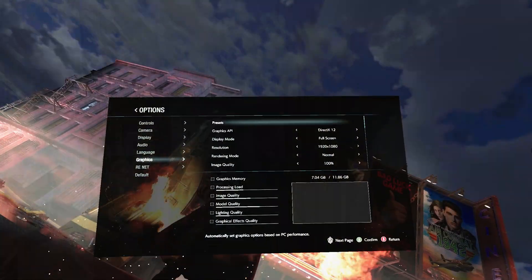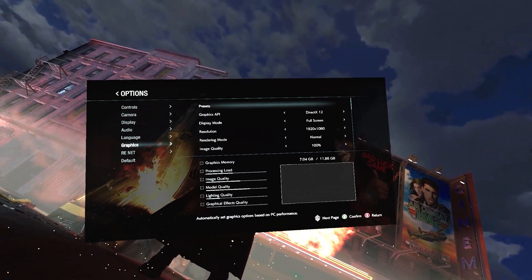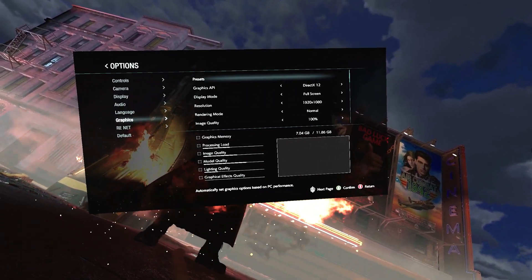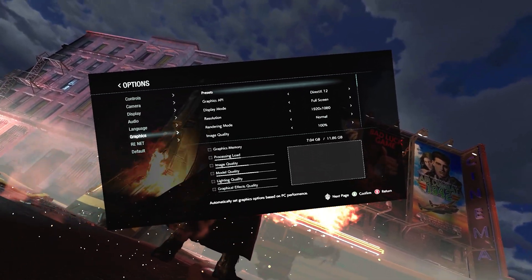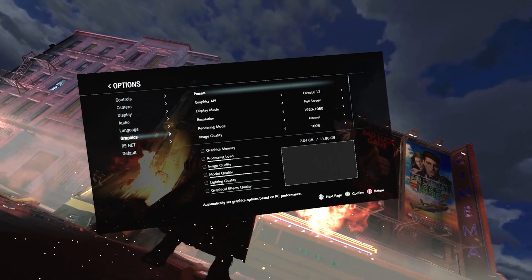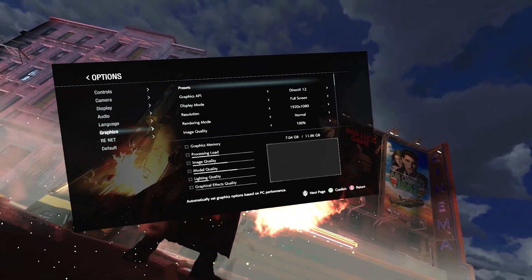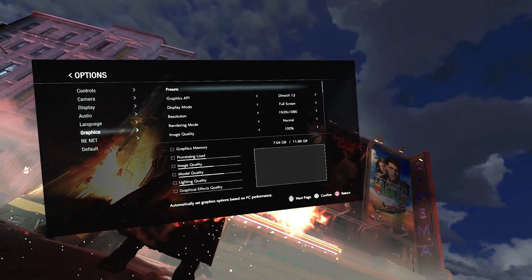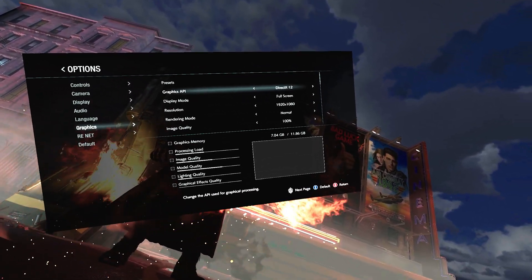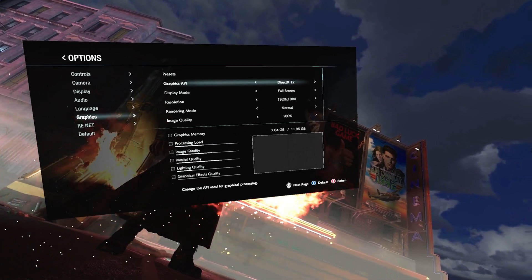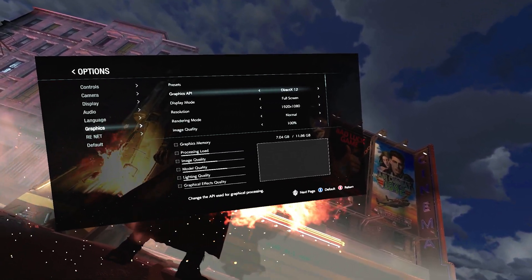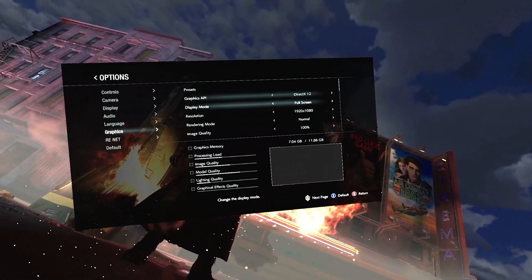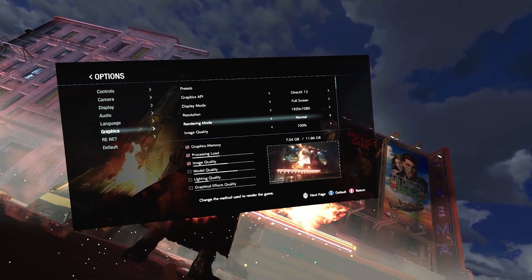We're in Resident Evil 3's graphics menu. One thing I learned while recording is that Resident Evil 7's menu after you do the first setup is really tiny and hard to read. Make sure you get all your settings right on Resident Evil 7 the first time when you put on your headset. First of all, DirectX 12 - you always want to run DirectX 12 if you can, because that lets you use more than one processor. DirectX 11 only supports single core, so definitely want that on.